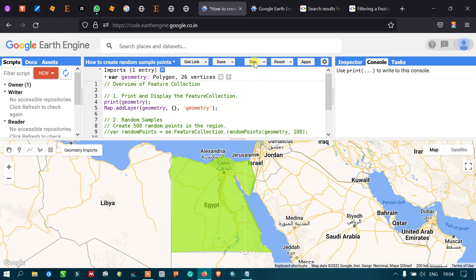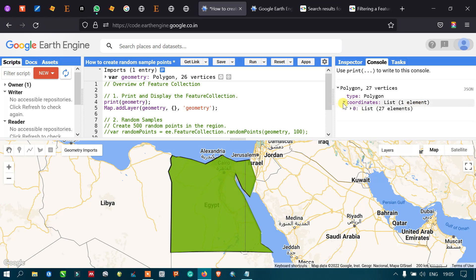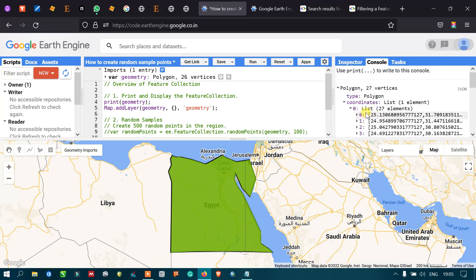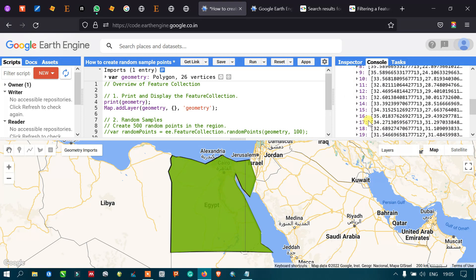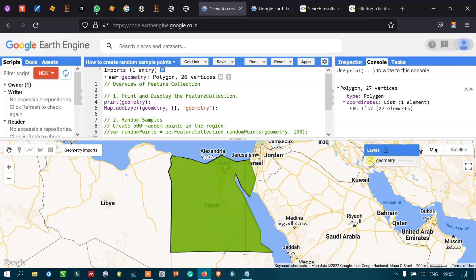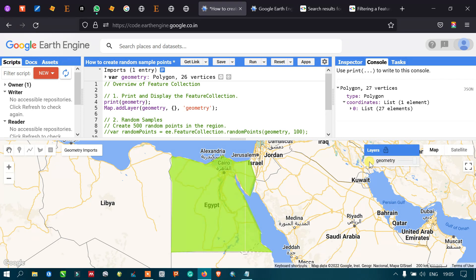Now let me run this. In the console section you can see the details: this feature is a polygon with 27 vertices, type is polygon, and the coordinate list has 27 elements. The polygon has also been added as a layer in Google Earth Engine. Let me turn this off and on — it is now a layer.